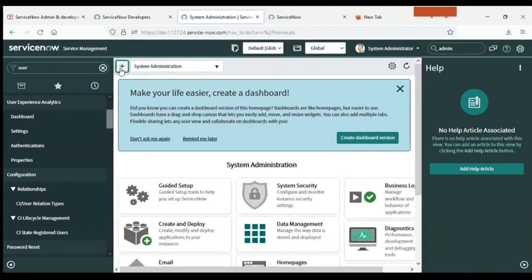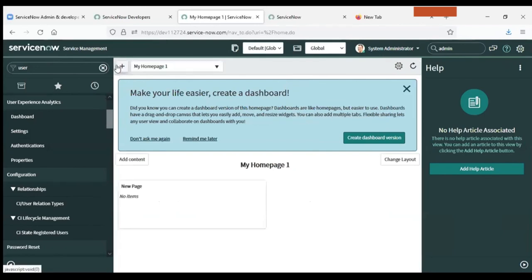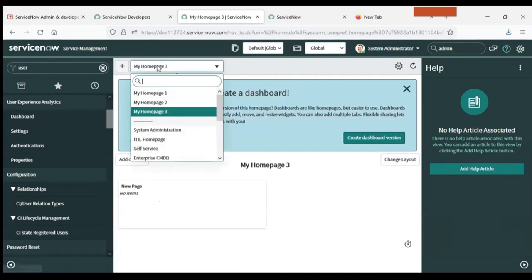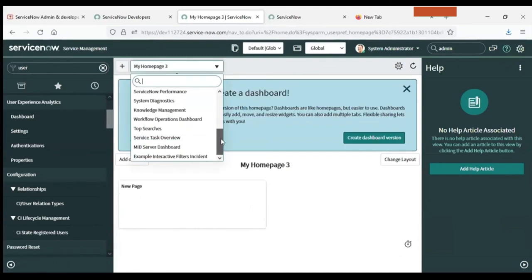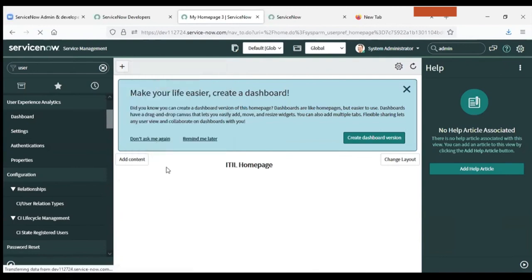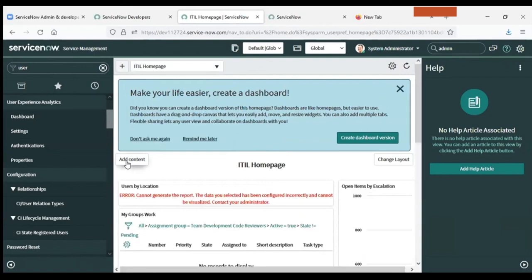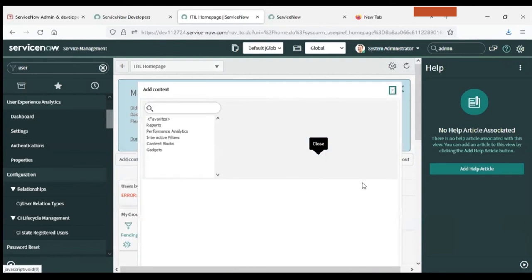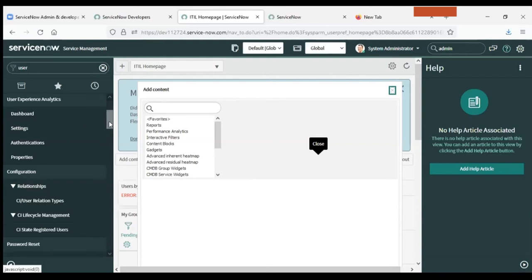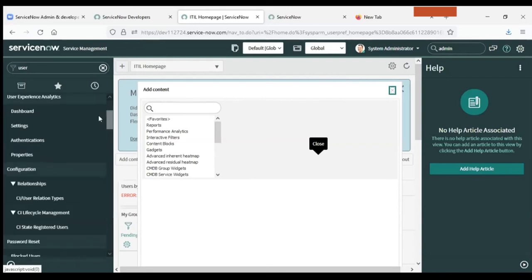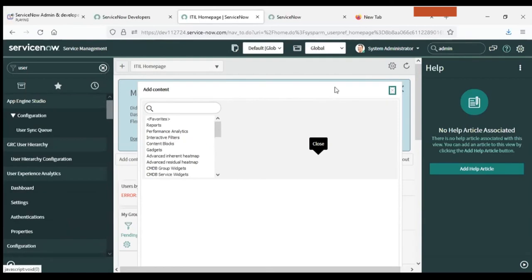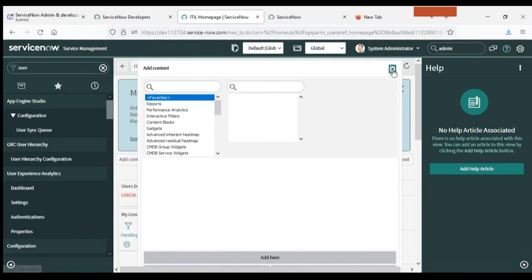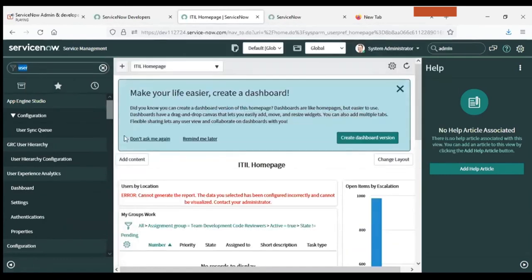Here you can add content - such as the ITIL home page - and many other things. I will explain these further in future classes, as they require some basic foundational knowledge first. I would suggest everyone have this instance ready so we can start working on it from tomorrow.